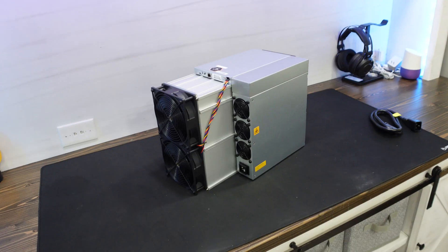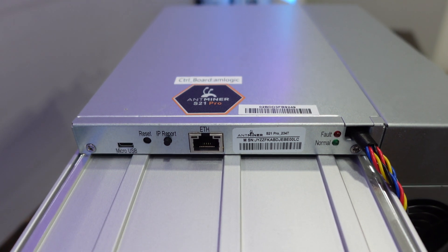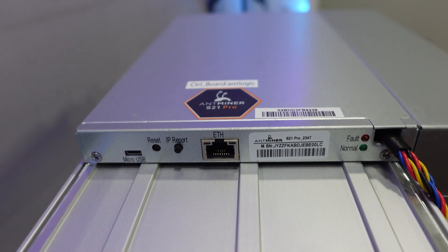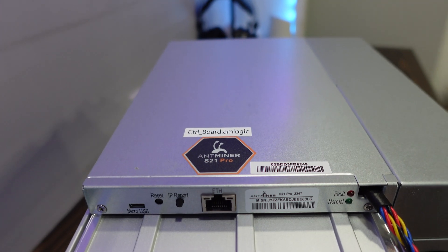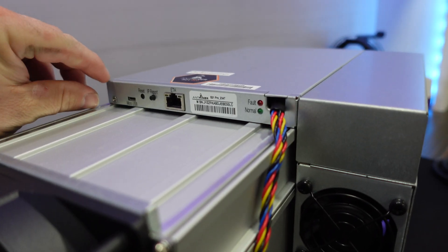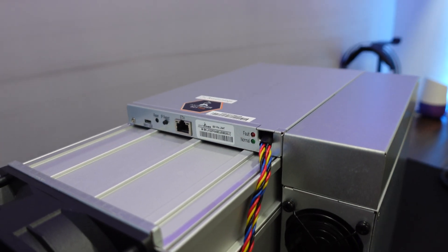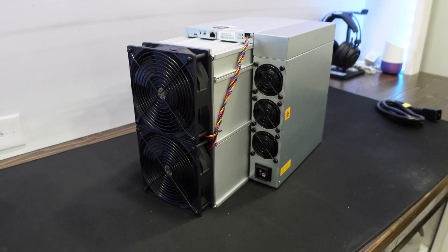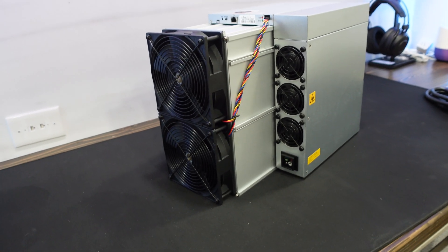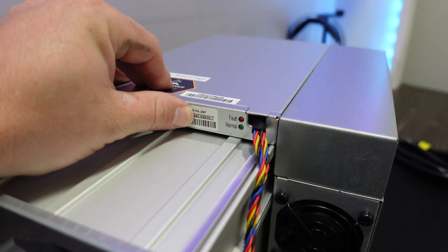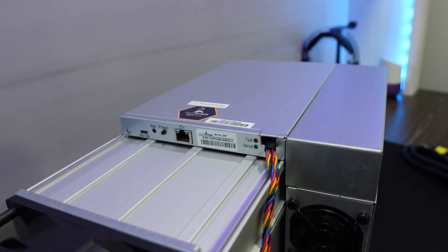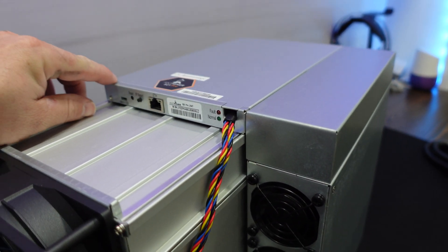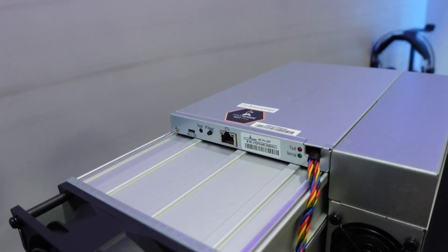All right, so here we have it. The brand new Bitmain AntMiner S21 Pro. Check that out. Has an AM logic board in it. Right away, you can see, look how slim that is. So much slimmer. I did have the opportunity to see this model at Mining Disrupt as well as the new XP model. The XP models have a little screen right here where we have our sticker with our serial number. I guess we'll call this more of a low profile.